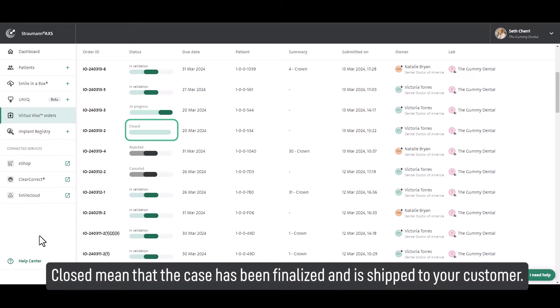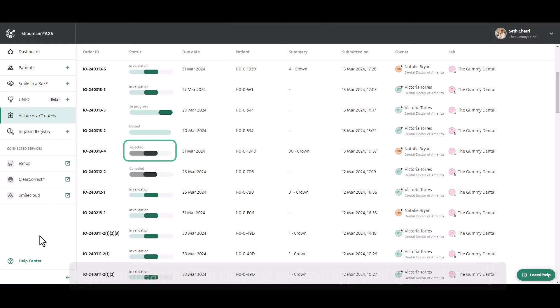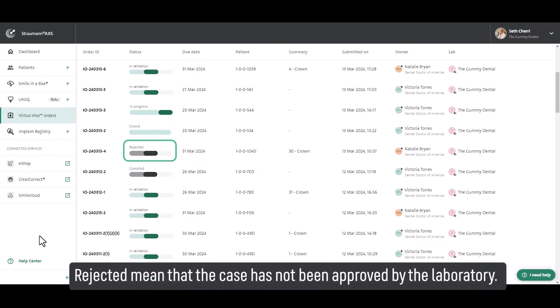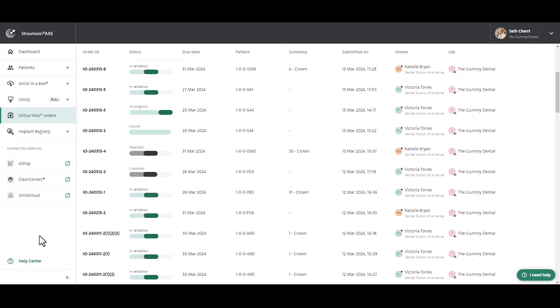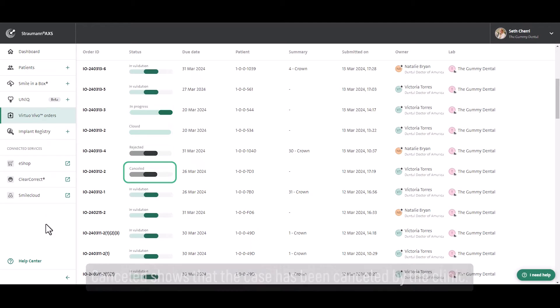Closed means that the case has been finalized and is shipped to your customer. Rejected means that the case has not been approved by the laboratory. Cancelled shows that the case has been cancelled by the clinic.